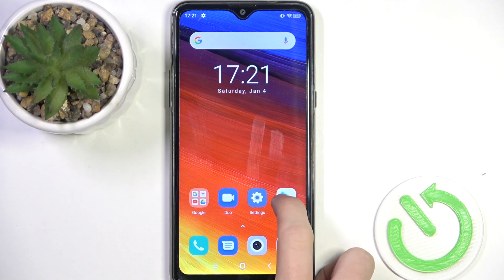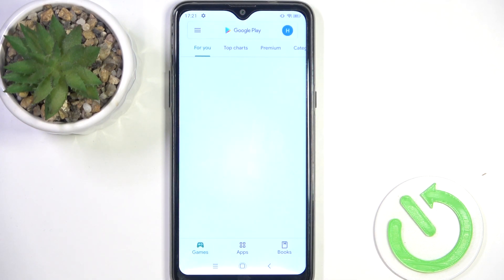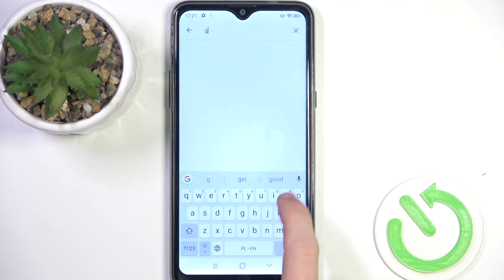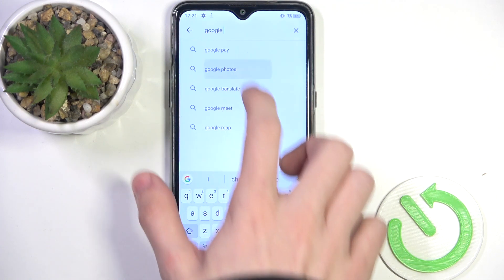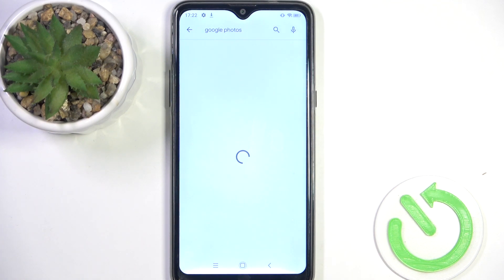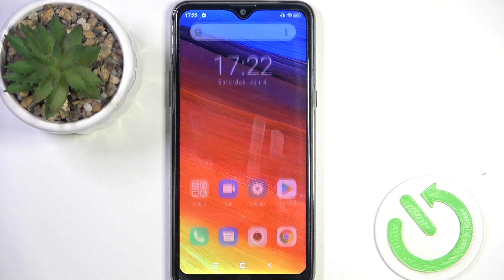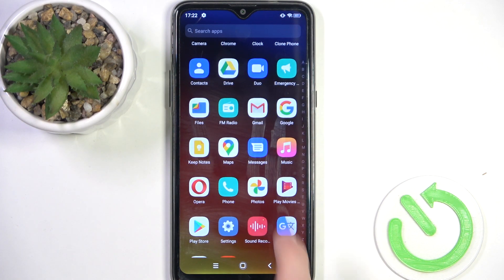To bring it back, go to the Play Store and search for Google Photos. You should see Google Photos, and next to it there should be Install or Enable. I have Enable, so I'm going to enable that. And now Google Photos should appear on my phone.